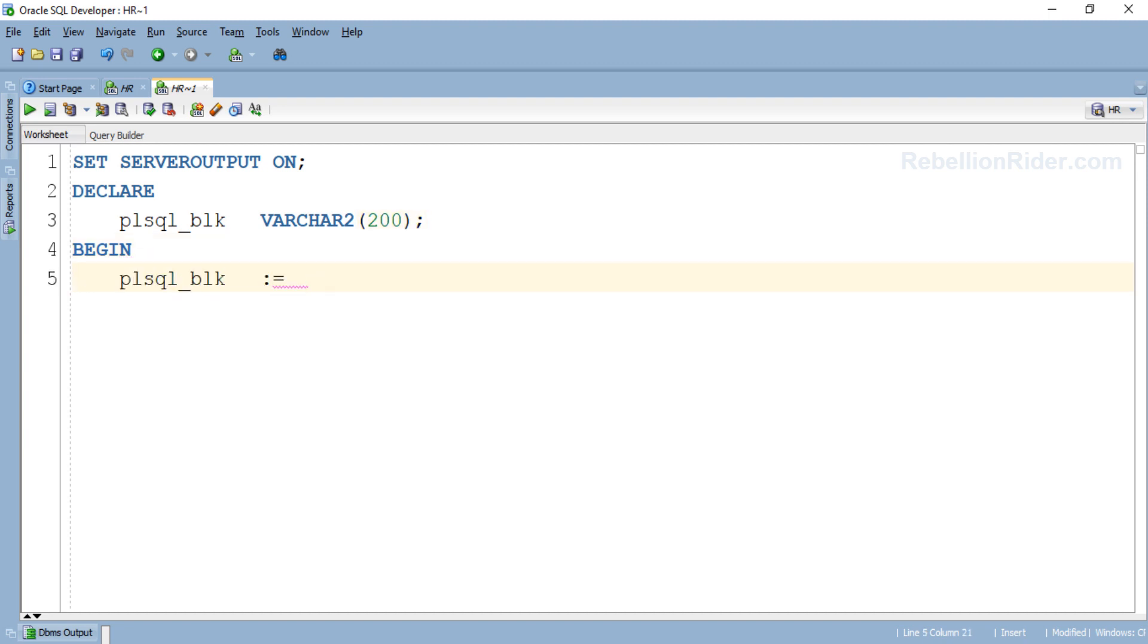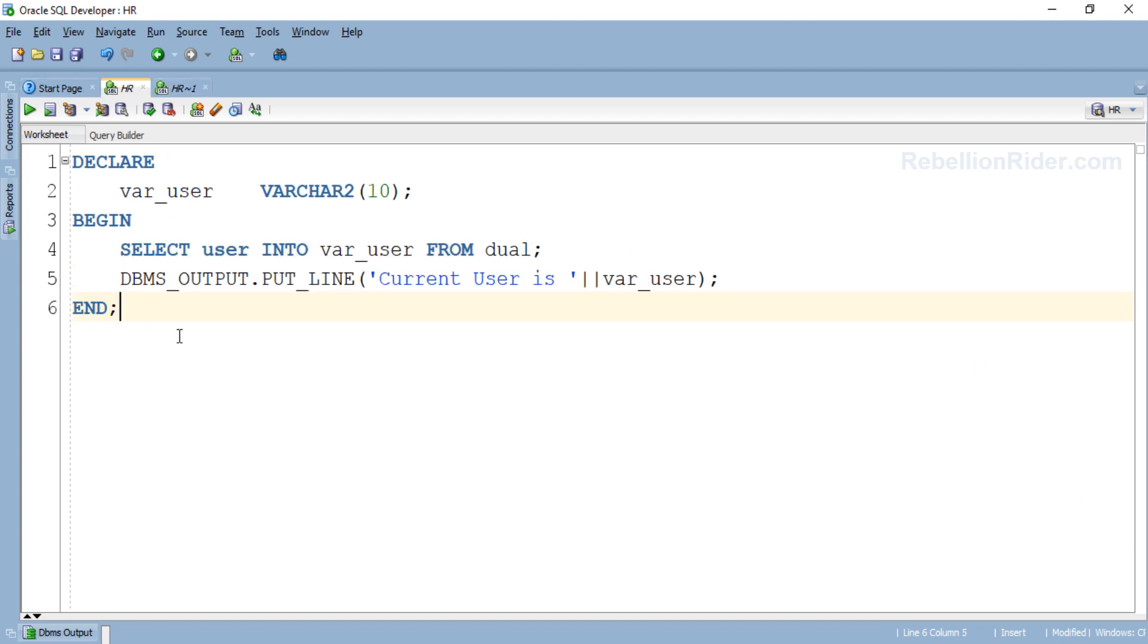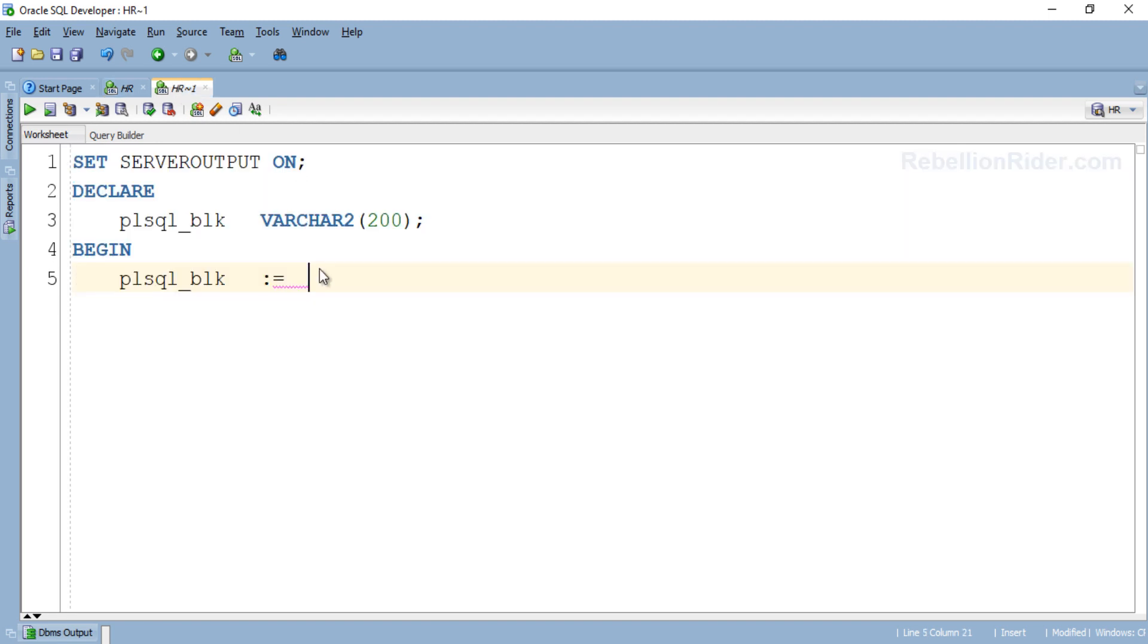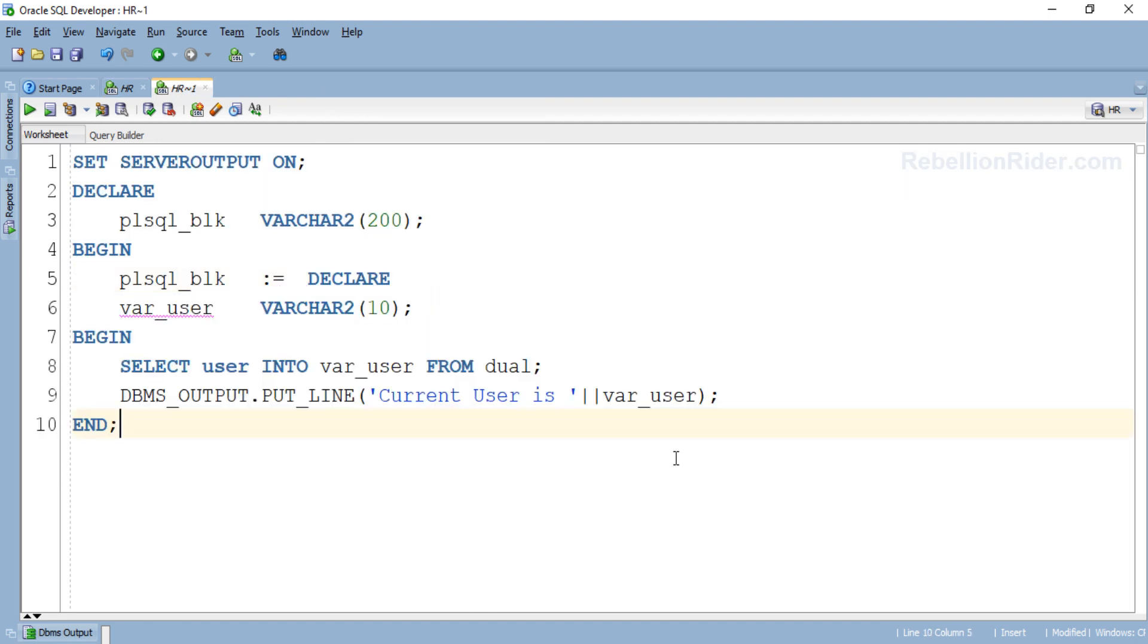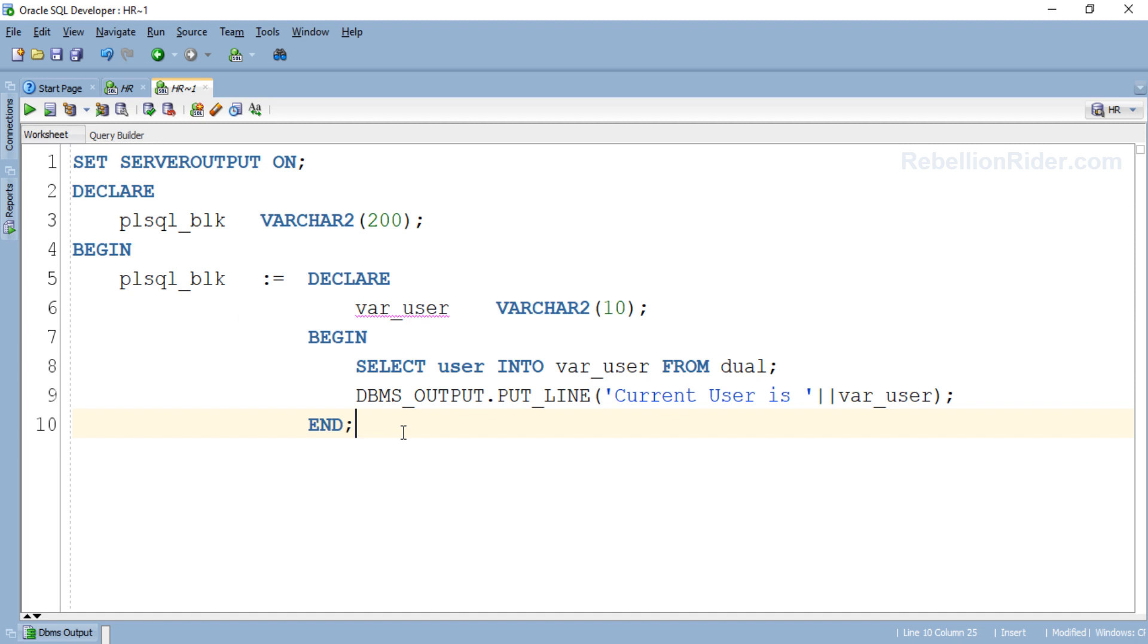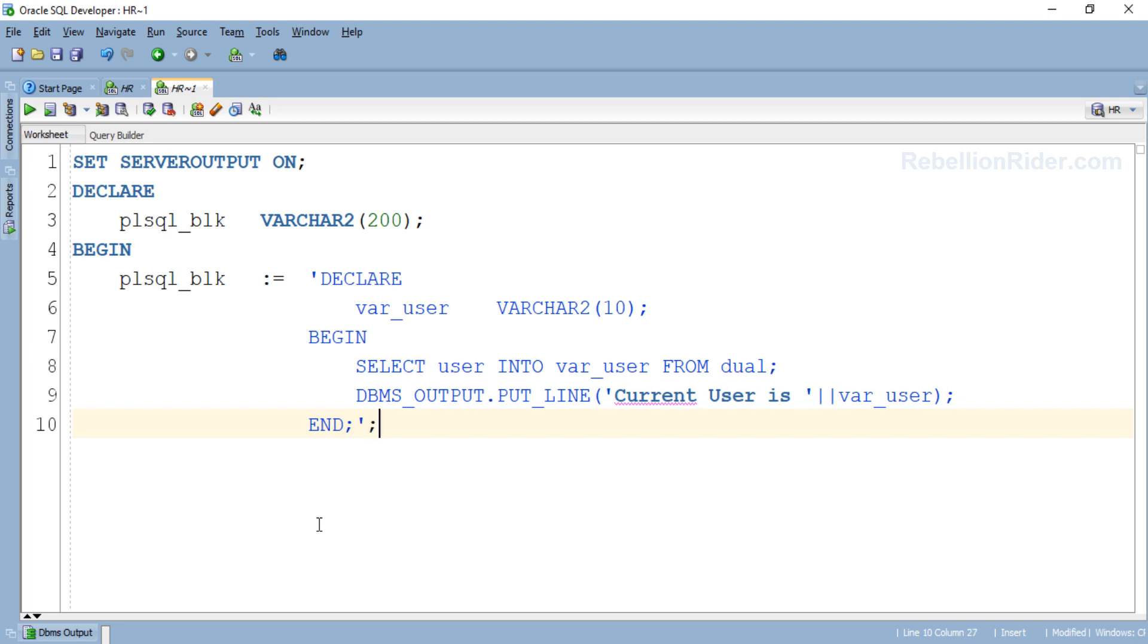Now let's go to the previous worksheet and copy the PL/SQL block which we just prepared to paste it here. Let's quickly fix the indentation so that this code will look less confusing. Now it's looking great. Next we have to enclose this entire block into a pair of single quotes. Done! Now end this assignment statement with a semicolon.